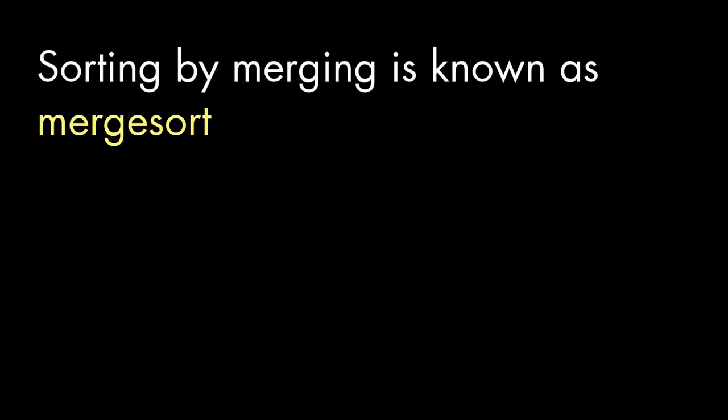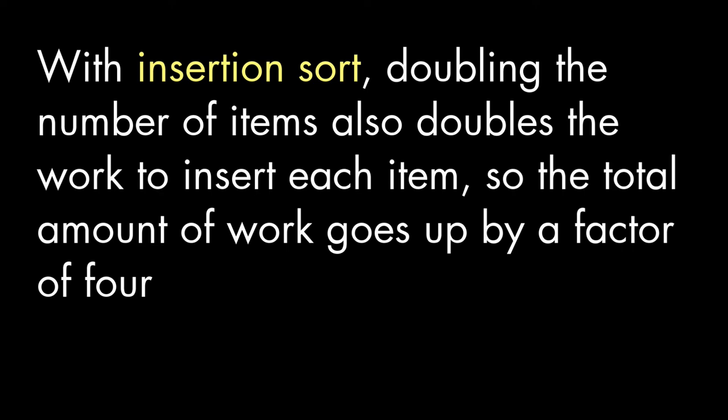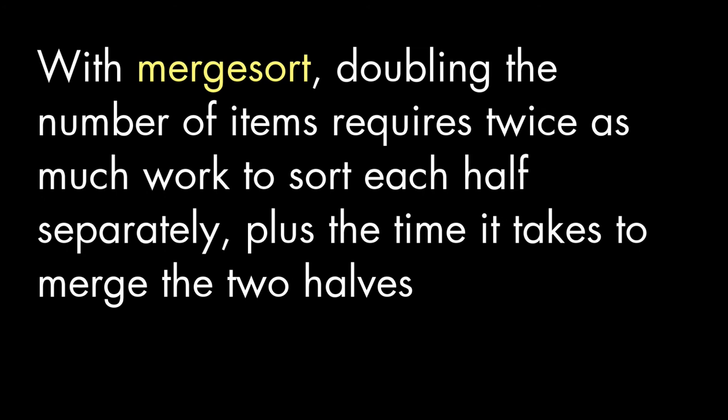Using merges to sort items is known, cleverly enough, as a merge sort. And we could go even bigger for even more time savings. Remember, with insertion sort, when we double the number of items, the comparisons multiply by 4. With merge sort, it's much better.